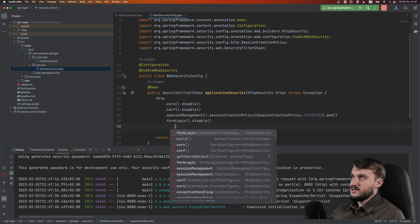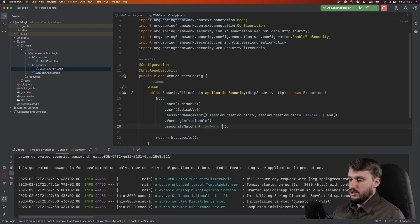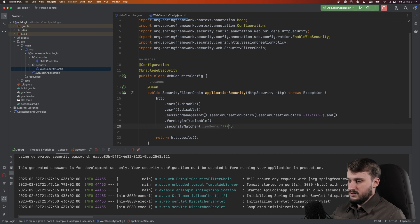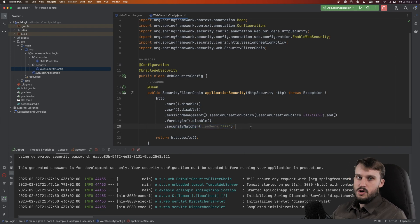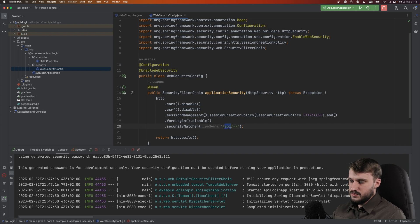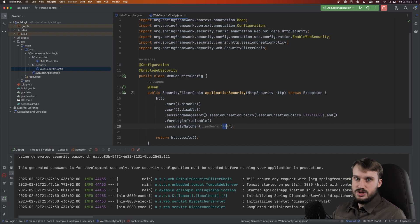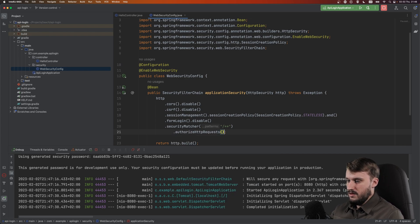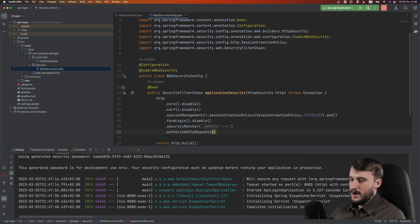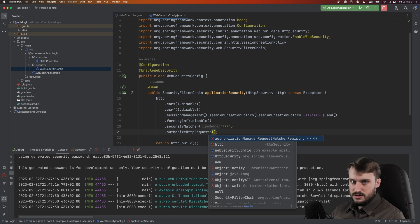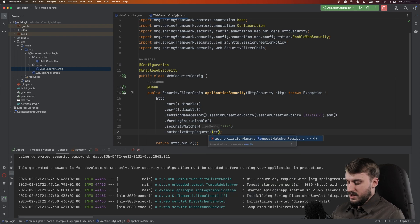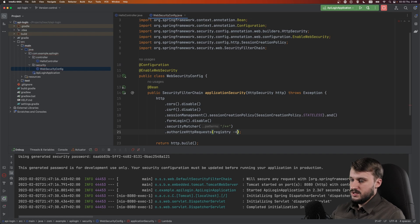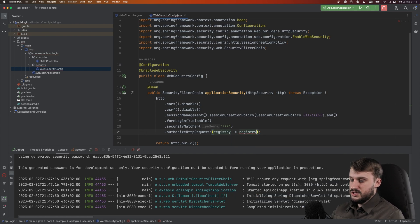Let's continue building our security config. After form login, let's make a security matcher slash and then two asterisks. What this does is basically make this whole configuration work on your whole application. If you only work under /api for example you could do this, but since we're working in the root I'm just going to make a slash star star. Now this is the interesting part - authorizeHttpRequests.